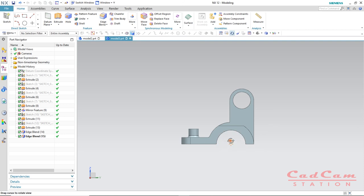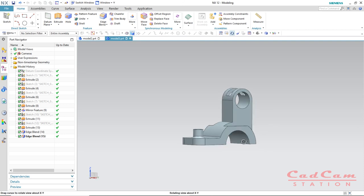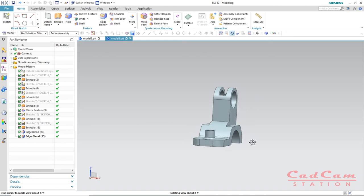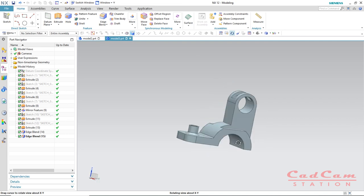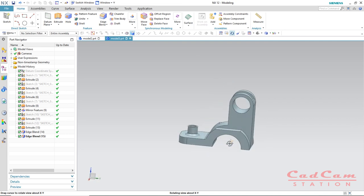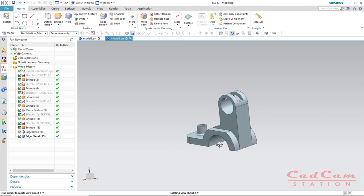As you can see, how easy it is to create a simple mechanical component using NX12. You can also hide the datum to see the final outlook of this simple mechanical bracket. I hope you got something useful from this tutorial. If you want more, make sure you subscribe and hit the bell icon to get the latest updates. You are watching CAD CAM Station — signing out for now.